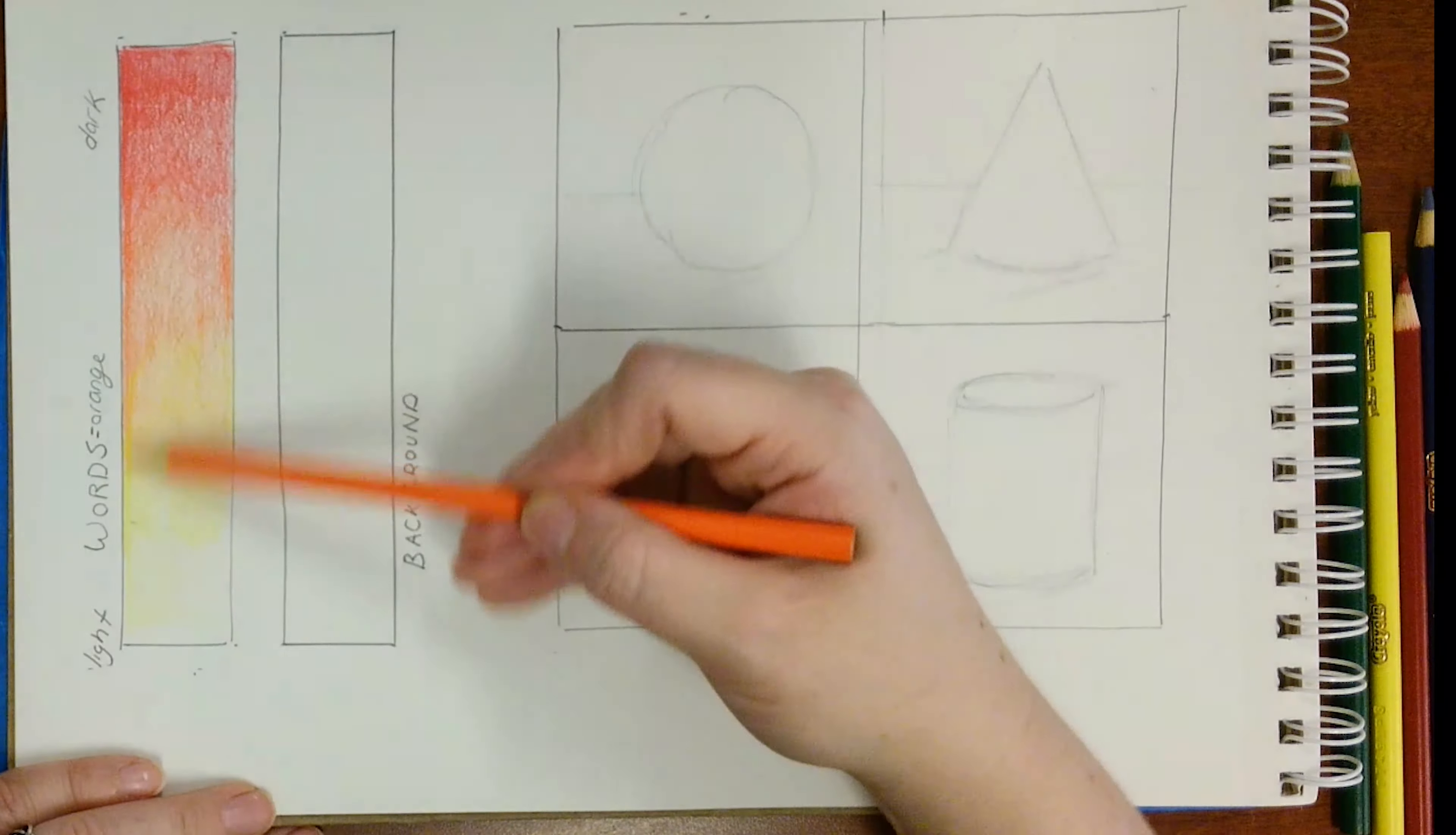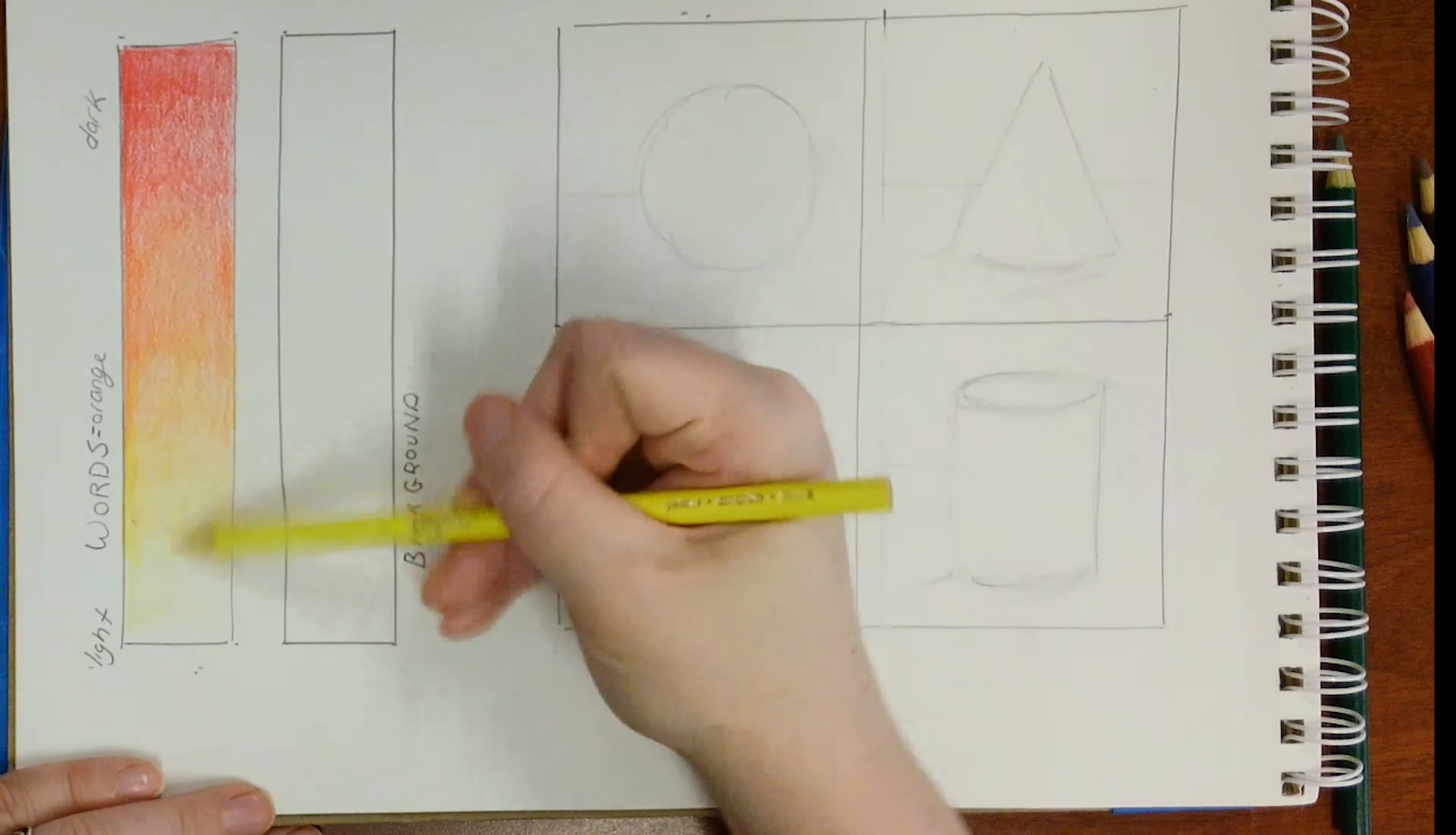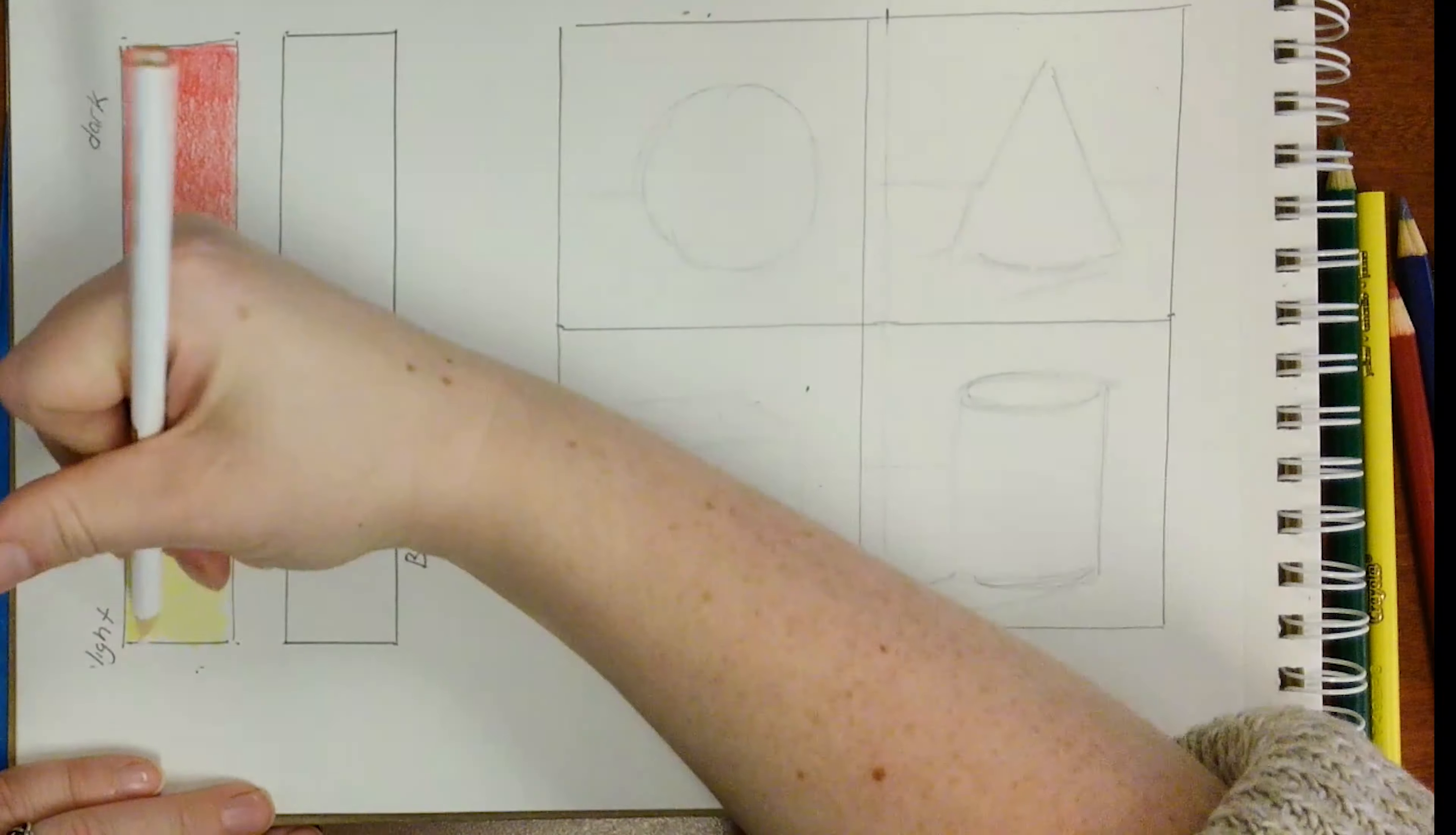Go over the whole thing again one time with orange, just to make sure you have a smooth transition. This is what I call the touch-ups phase.